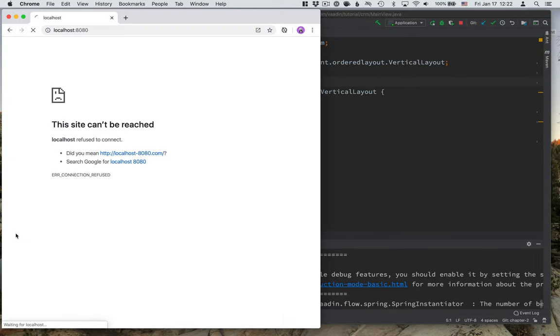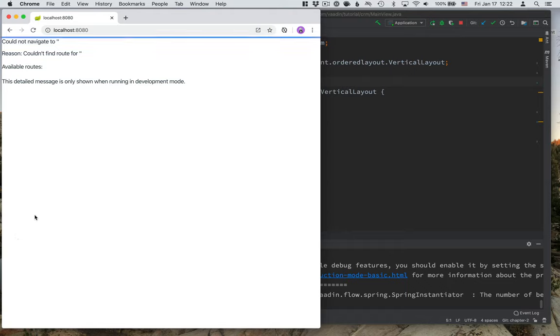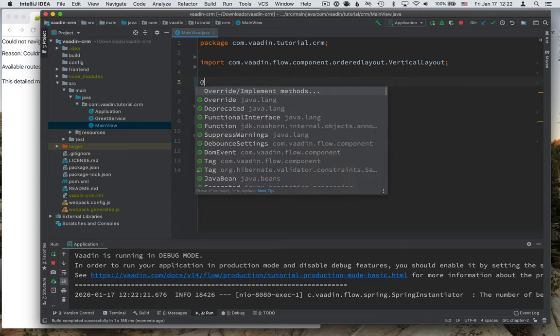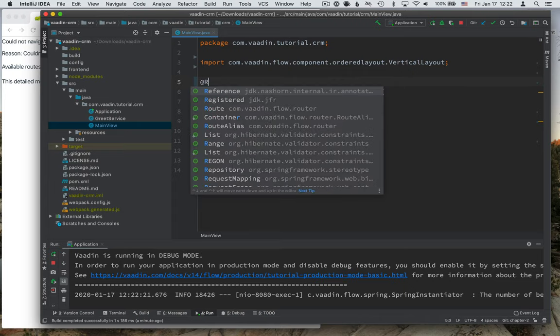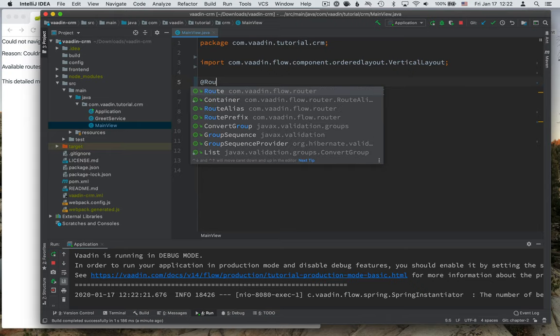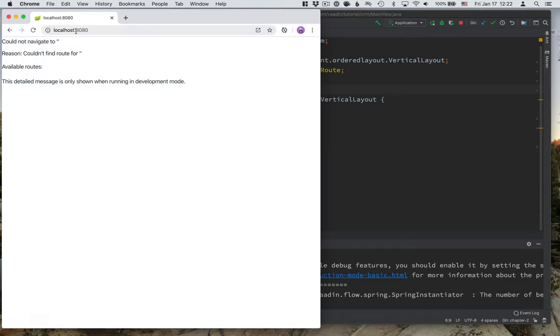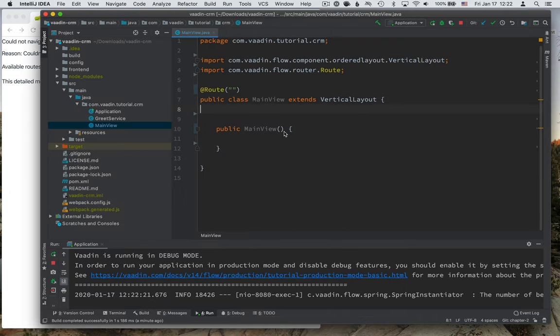So we have the application up and running and what you can see right now is that we can't navigate to the empty route because there is no route for it. So the first thing we need to do when building an application is to define what the entry point into the application is. We can do that by defining a route. And more specifically, we want to specify the empty route. So this will be whenever somebody comes into localhost without specifying any additional path, this main view will get loaded.